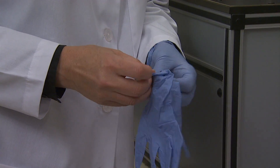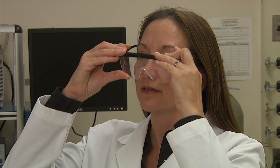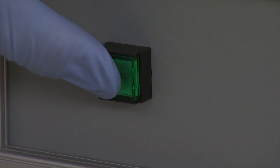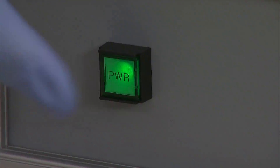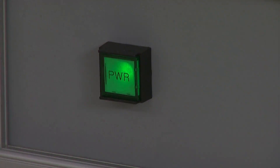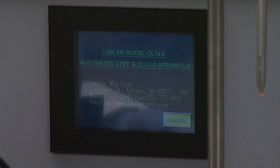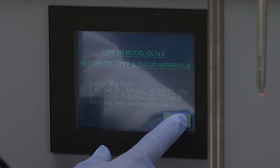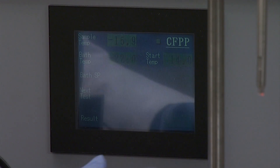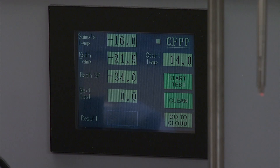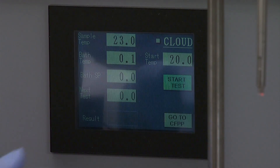Solvents for cleaning include petroleum ether or toluene and acetone. Protective equipment includes gloves, safety eyewear, and a lab coat or apron. Turn on the instrument and allow the refrigeration unit of the bath to equilibrate for at least 15 minutes. On the display screen, touch the option that reads Login, then press Go to Cloud.